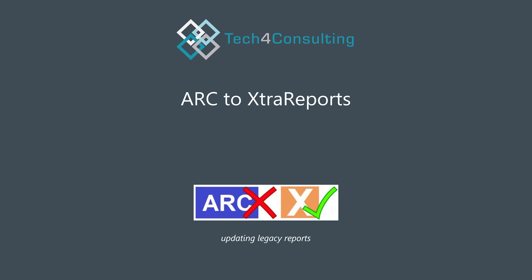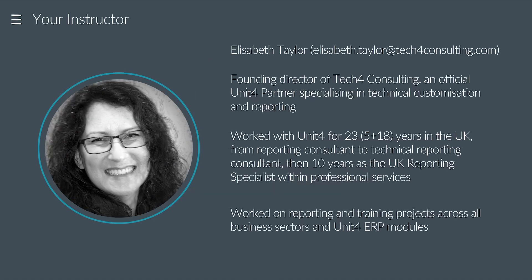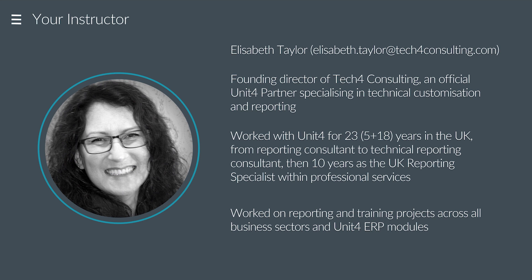So then, who am I? I'm Elizabeth. I'm a report writer with coming up with 30 years of experience in writing reports on the Unit 4 formerly Agresso database. I'm also a trainer of other report writers, both partners, colleagues, and customers. And as you can tell, I clearly started at a very young age.